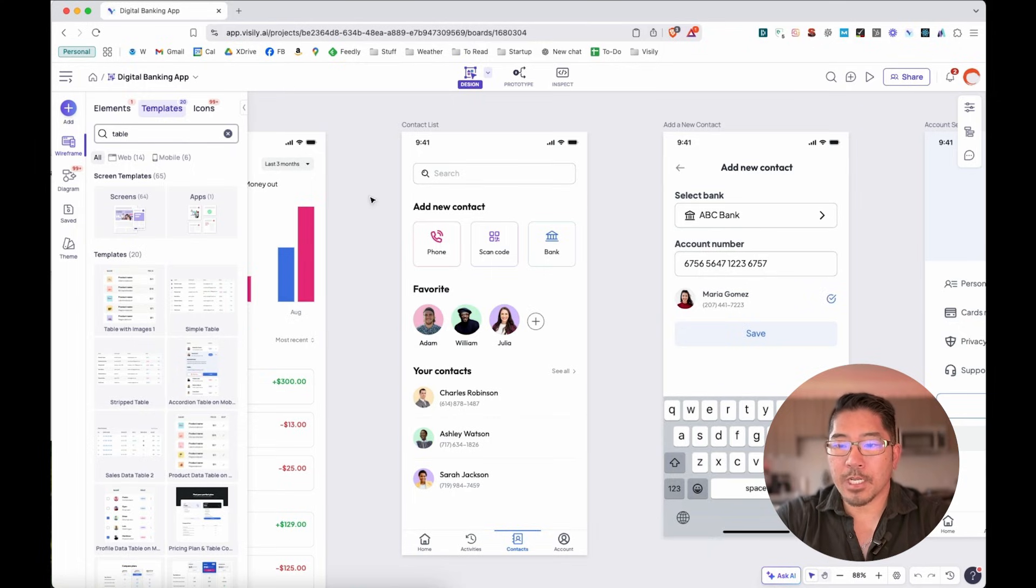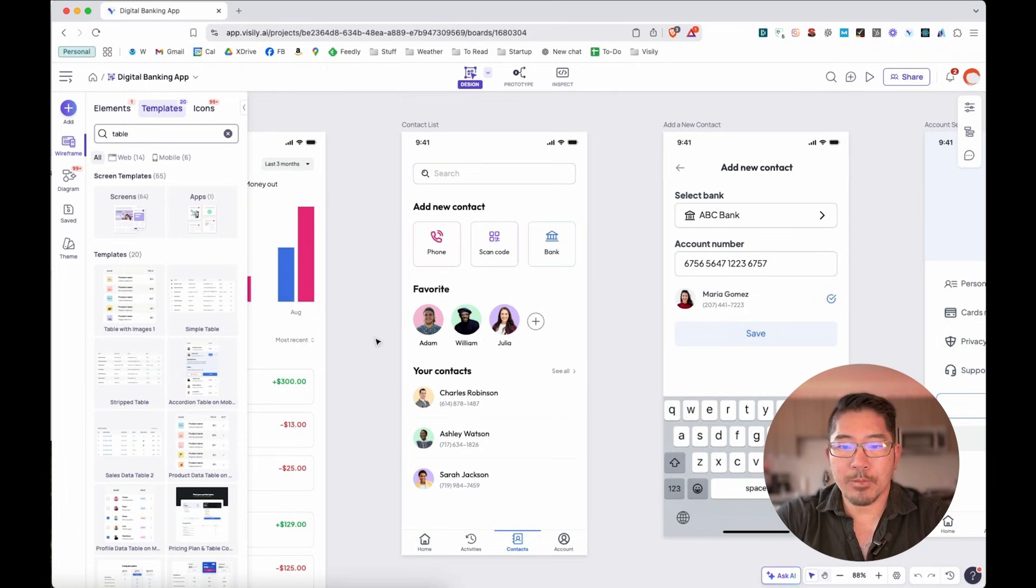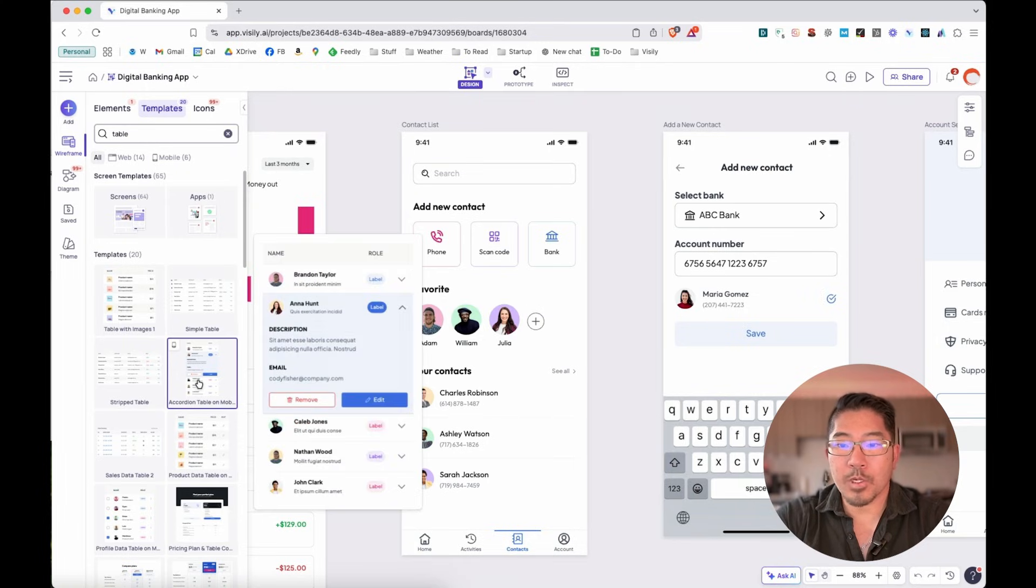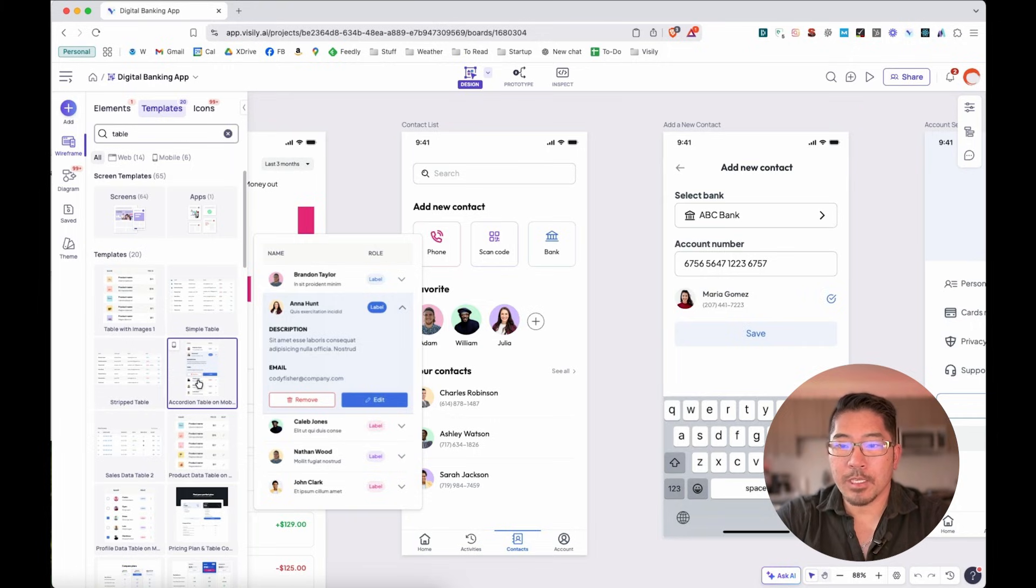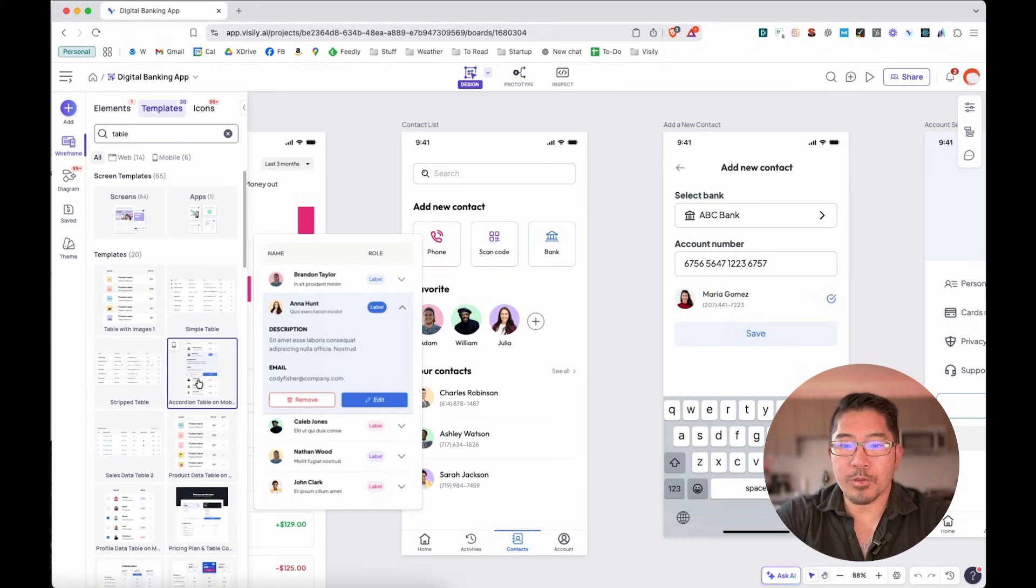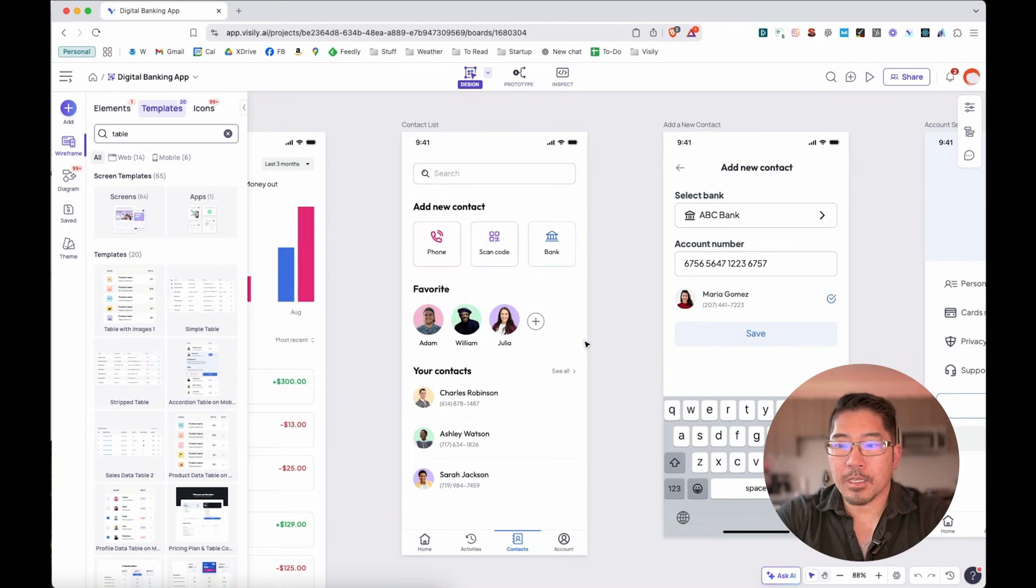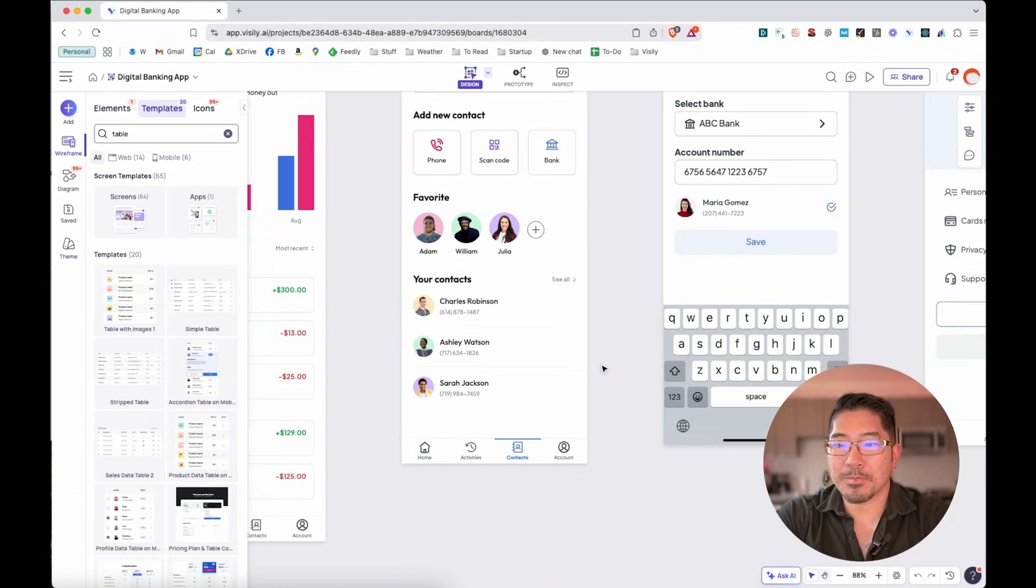Let me give you an example of another really useful template. So we have our contact list. Well, let's say that we want to make this a little bit more dynamic and interesting to look at. So we have this accordion table where we have a list of people and we can choose to expand and contract that within that list here in this prototype.